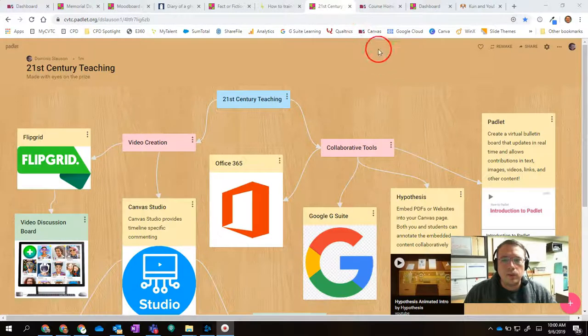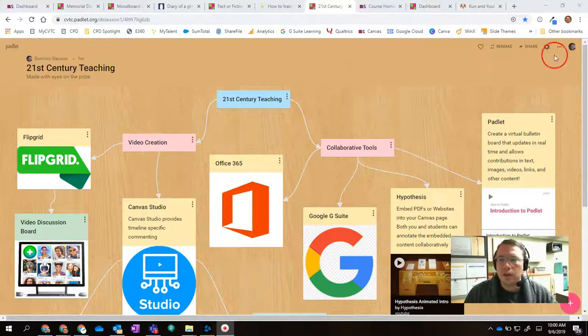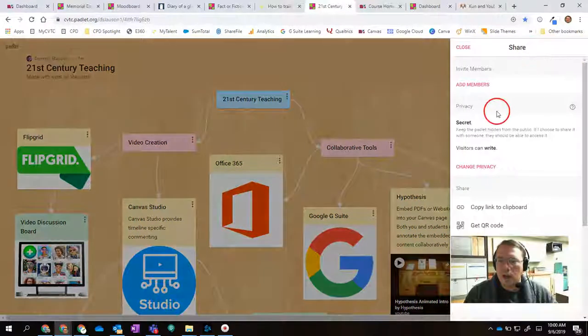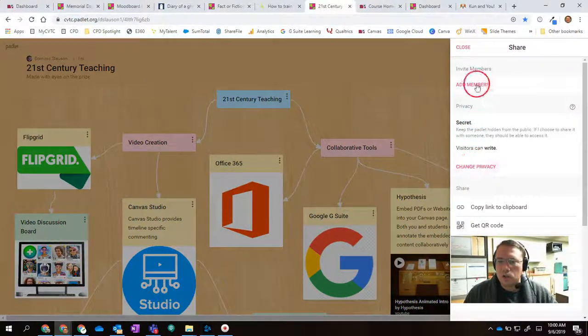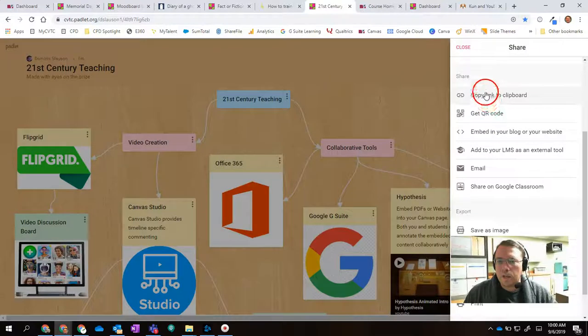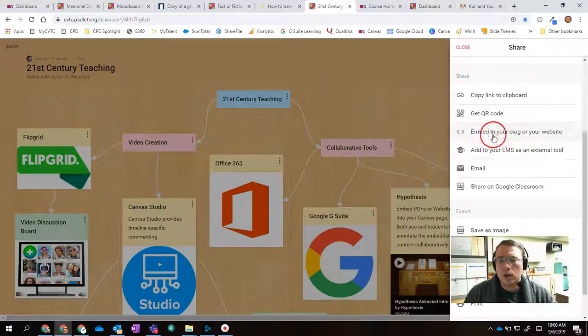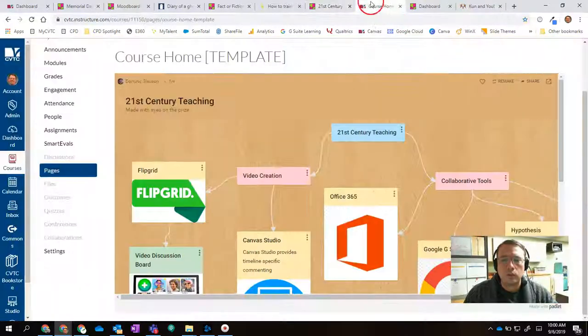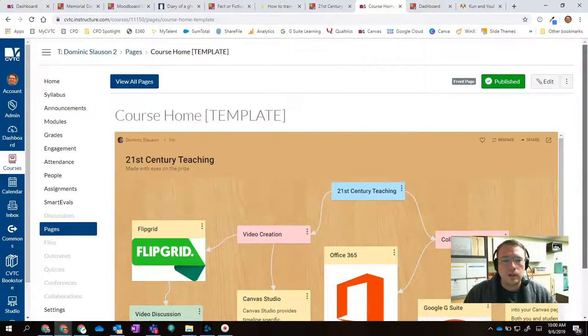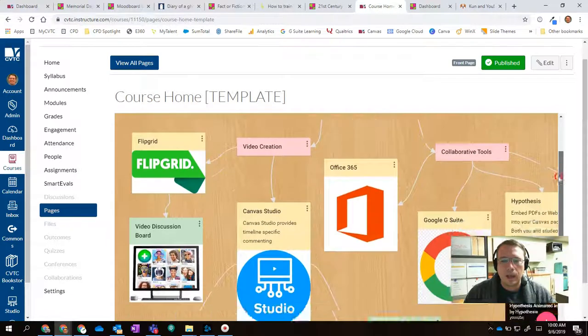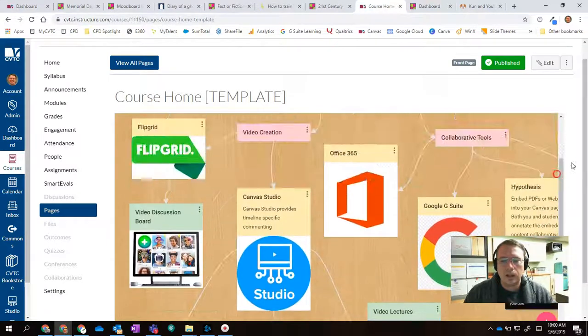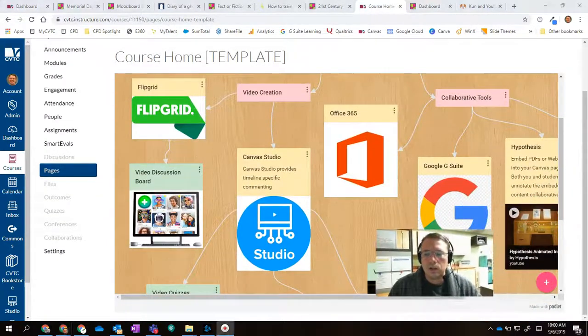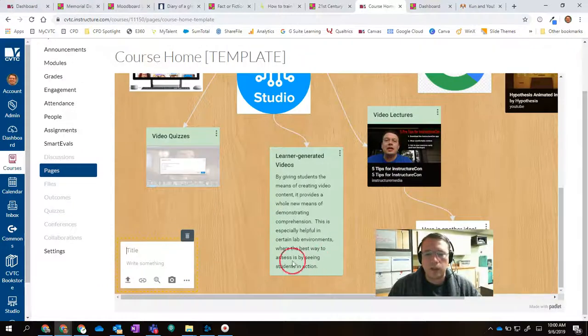Another cool thing about Padlet is that you can embed Padlets directly into Canvas. If I go up here and click on Share, I could copy the link if I wanted to, or I could copy the embed code. And if I do that, I can go over to my Canvas course, and here you can see I'm inside Canvas, and here's my Padlet inside Canvas. And I can even continue posting right here in Canvas if I wanted to.